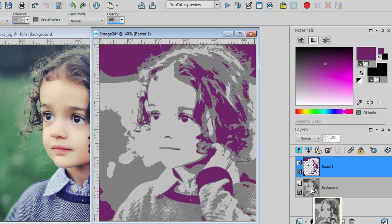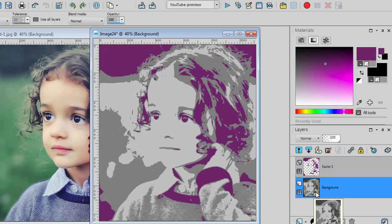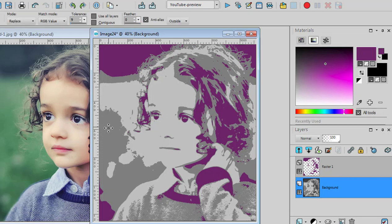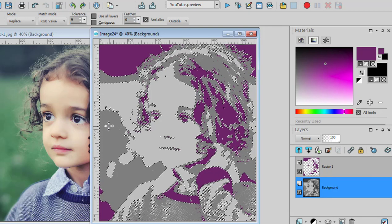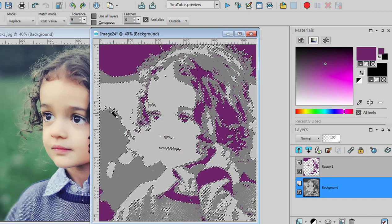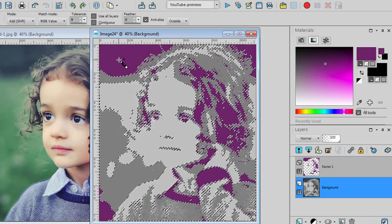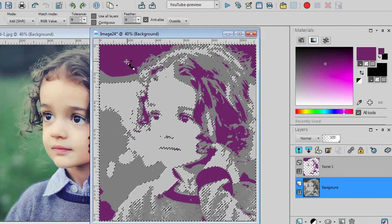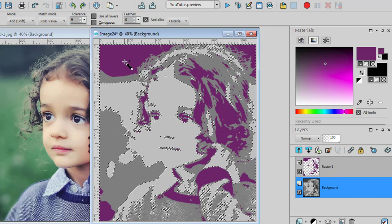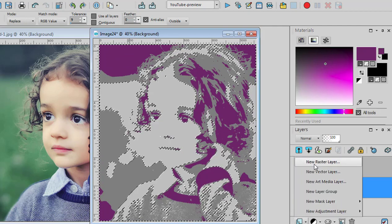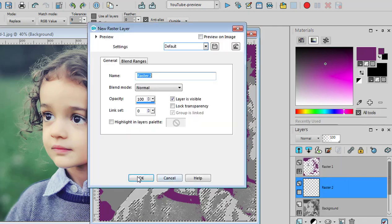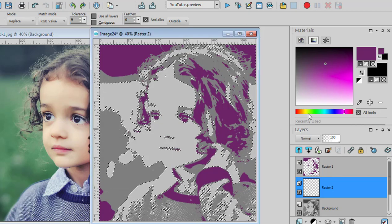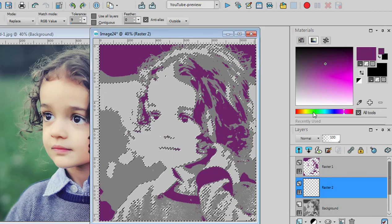The next step, we go back to that bottom layer. Using the magic wand, you select that medium gray. And holding the Shift key, you select the area where you had added your first color. Let's add a new raster layer and choose a